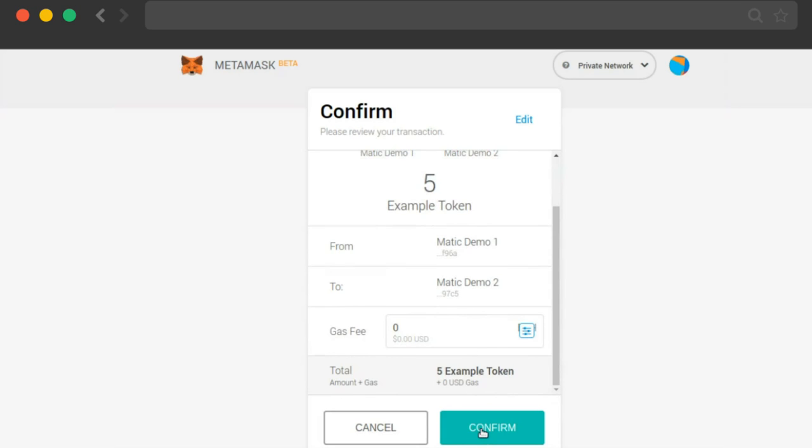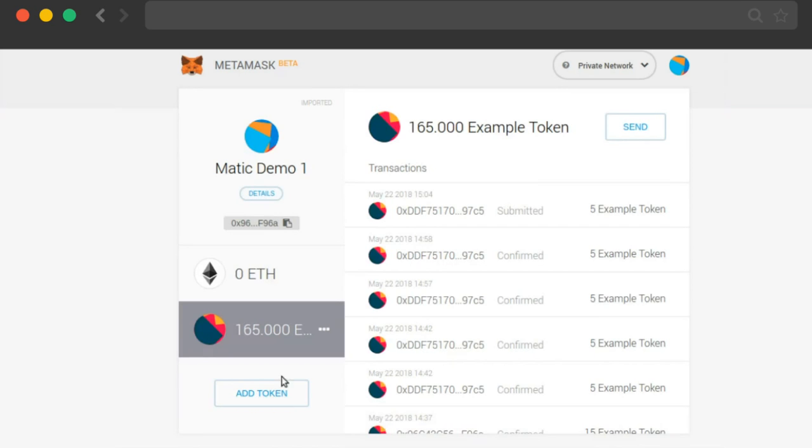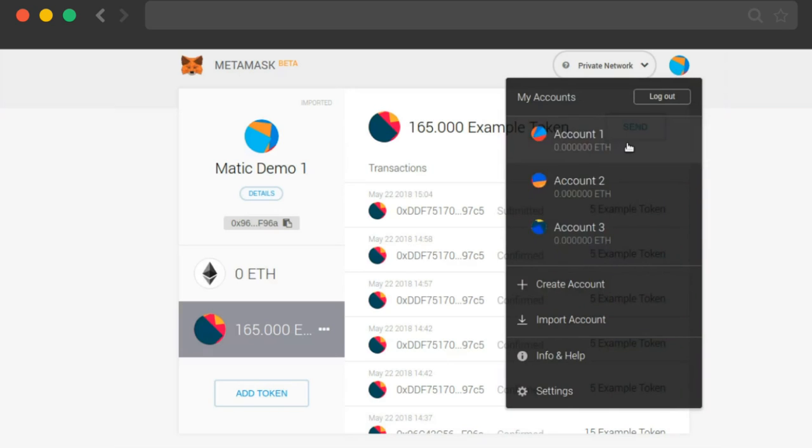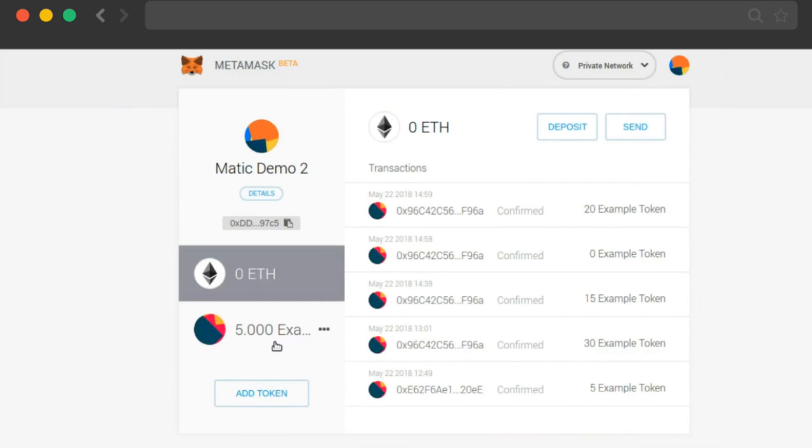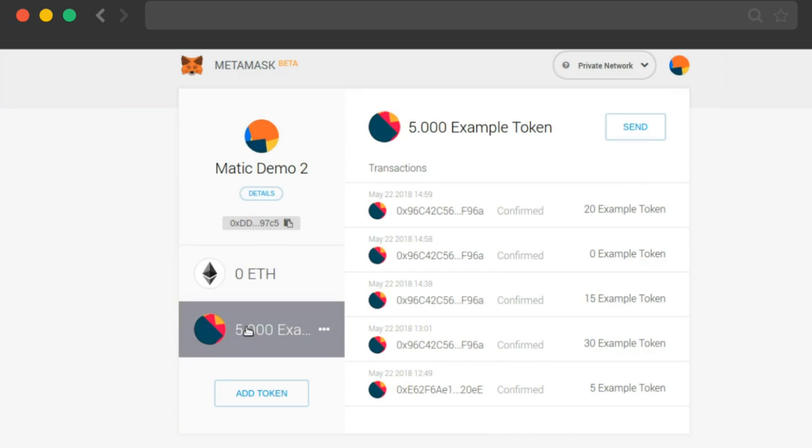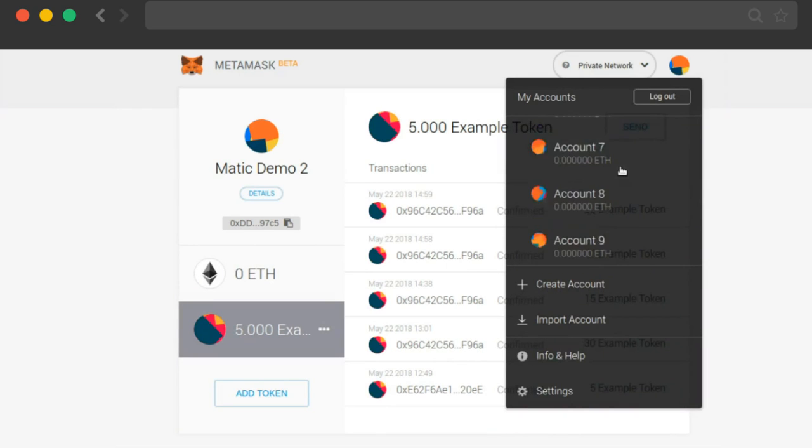I have to confirm on my MetaMask, and I've confirmed it. Now I'll switch to that address where the Matic token is. And you can see that Matic Demo 2 account has now got 5 example tokens.